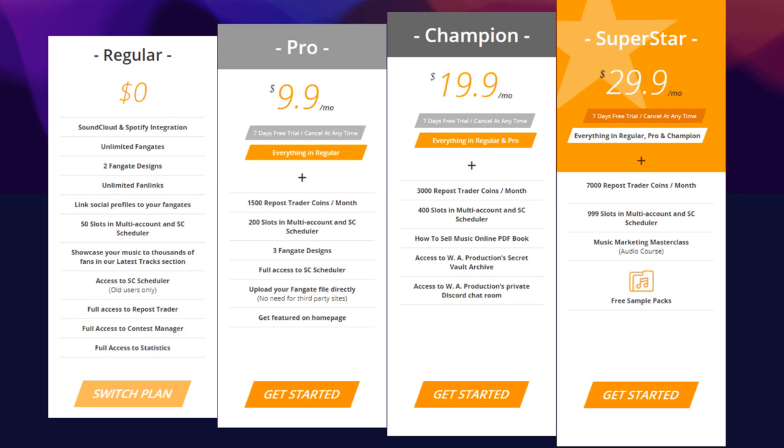Champion and Superstar users will also get access to the WA Productions Secret Vault Archive, as well as the private Discord. And Superstar users will also get access to an exclusive Music Marketing Masterclass and free sample packs.